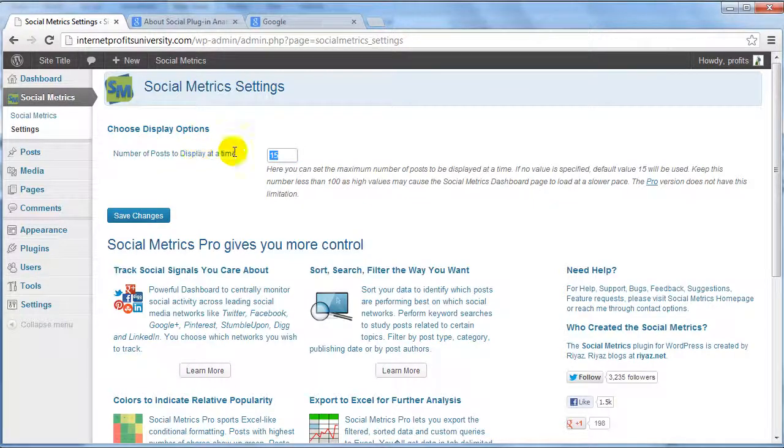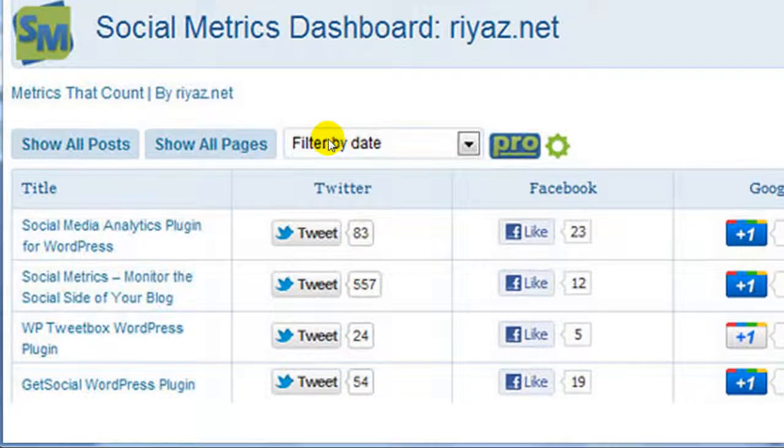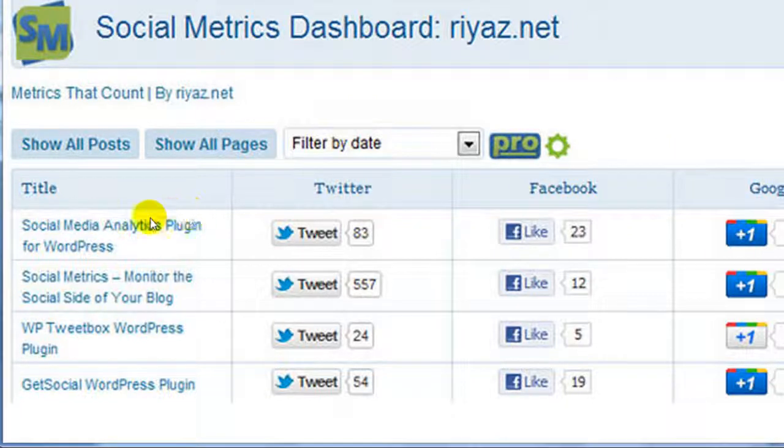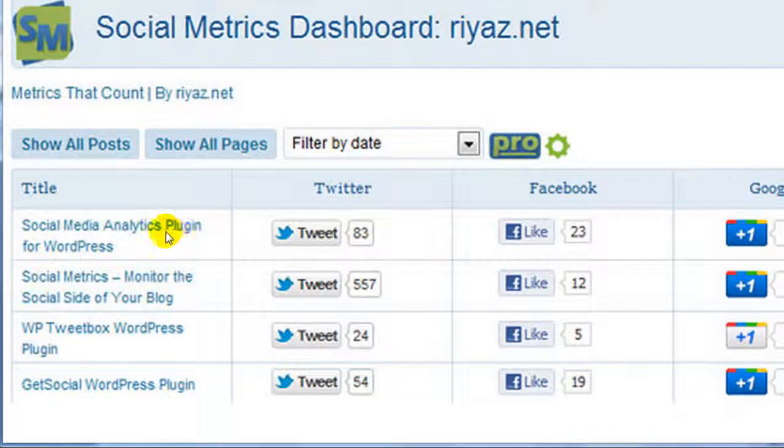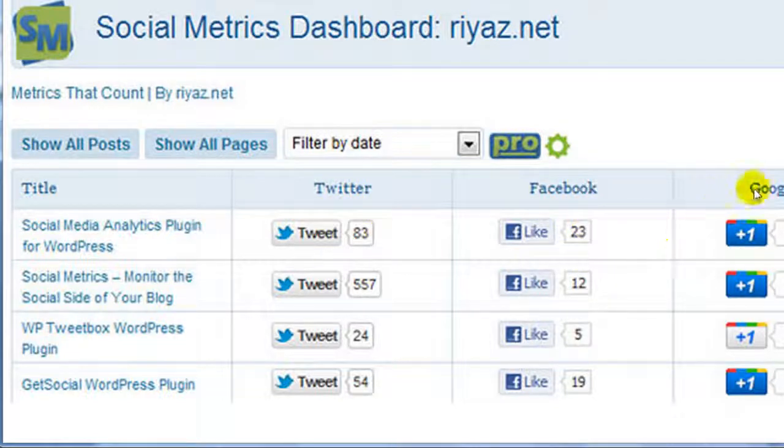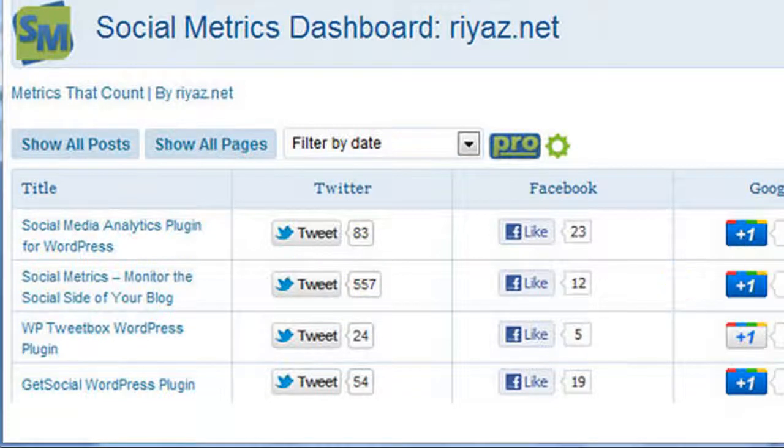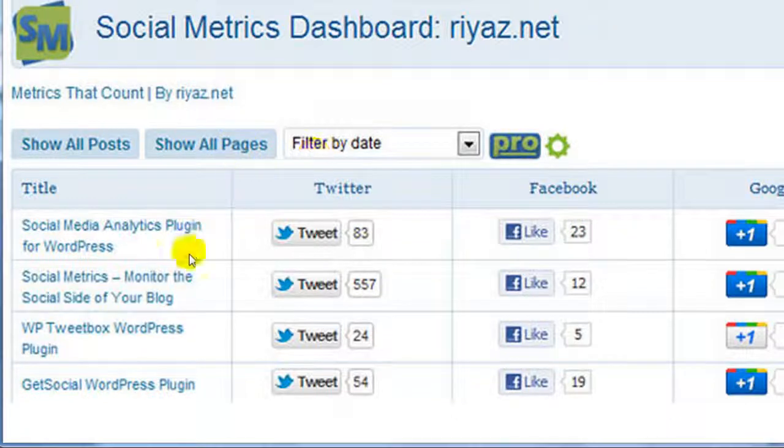the number of posts to display at a time. Just to give you an idea of what it will look like, as you can see here we've got titles and tweet boxes. It tells you this specific title has been announced on Twitter 83 times, Facebook 23 times, Google Plus 4 times. This gives you a good idea of how your content is being shared, but not only that, it gives you an idea of what